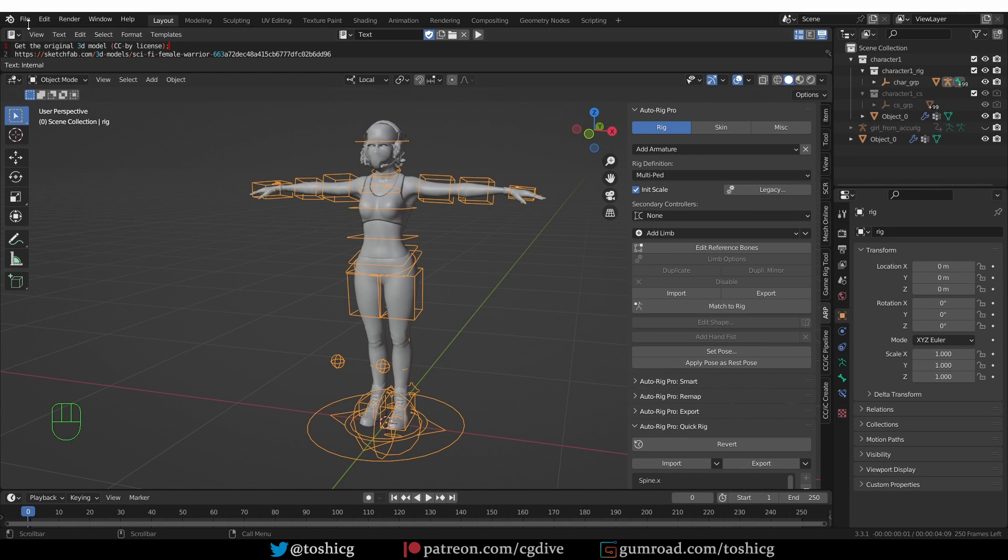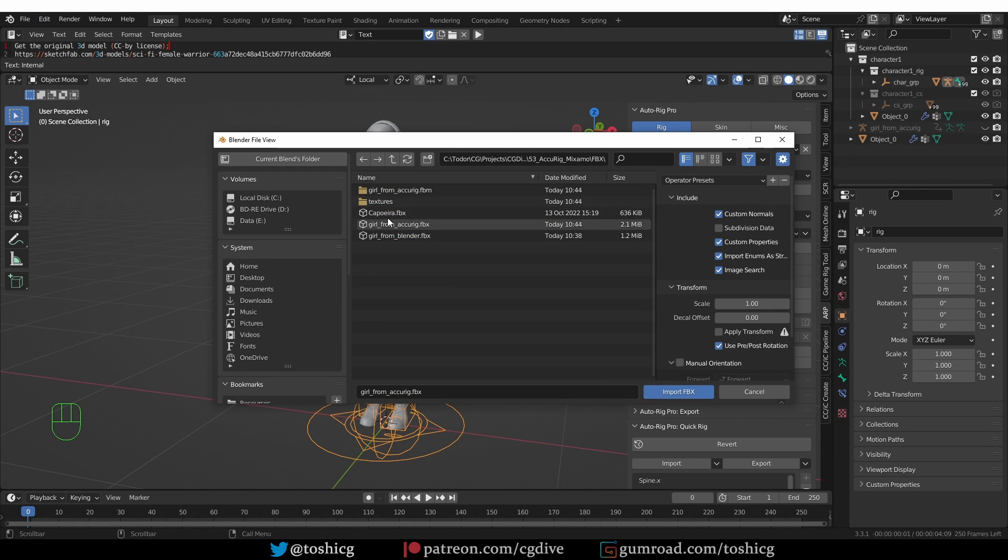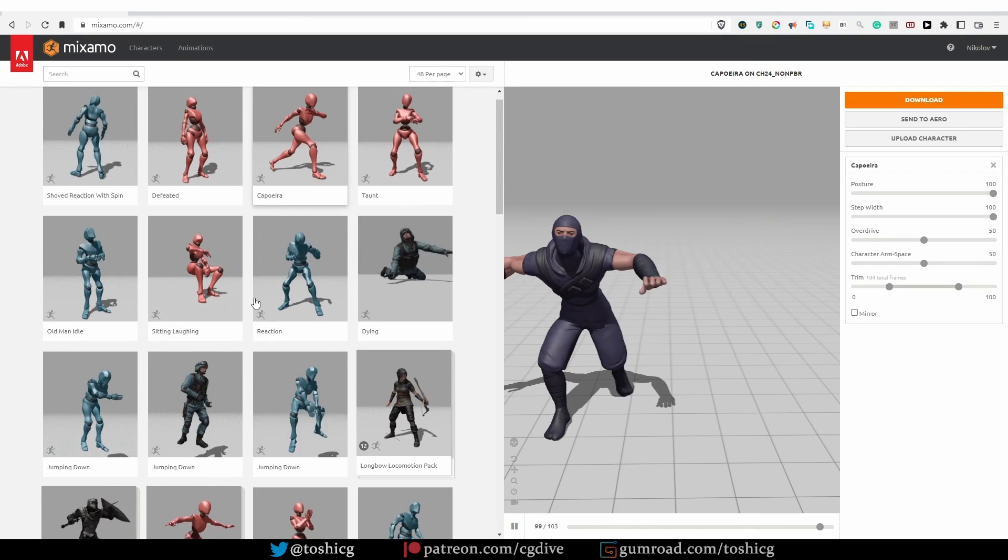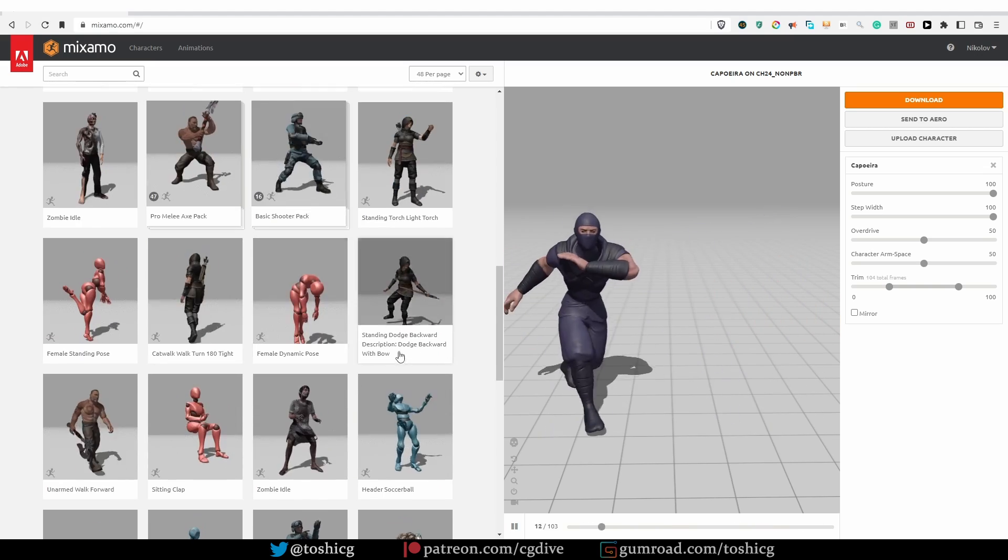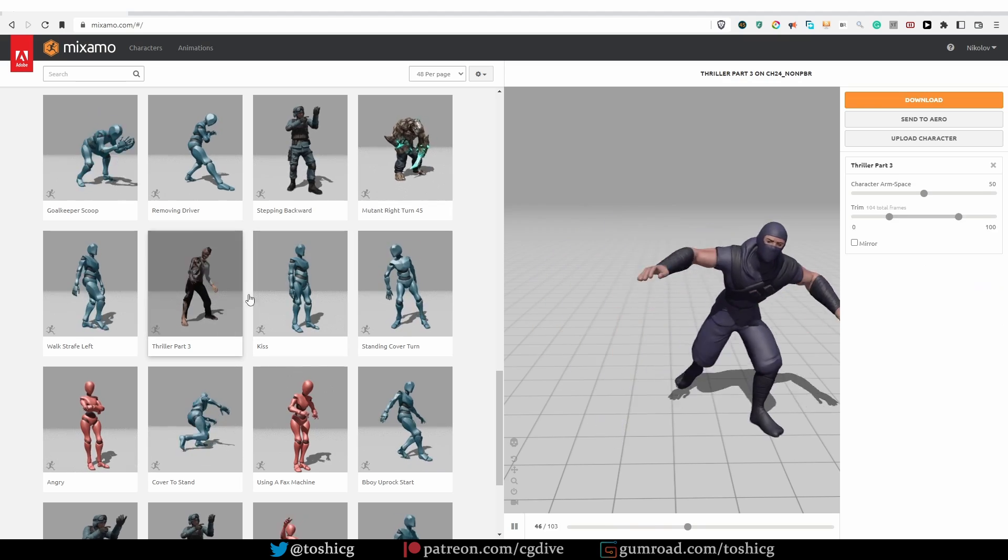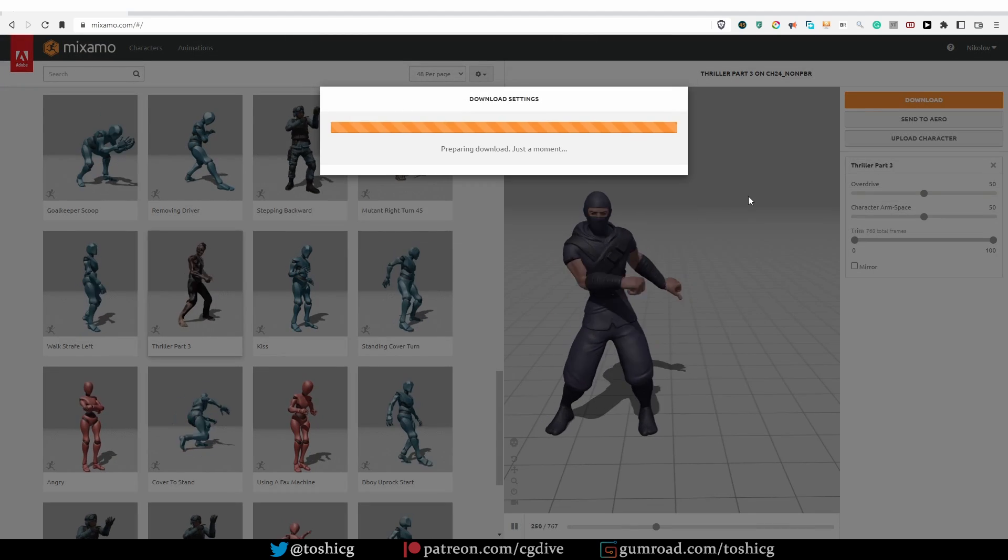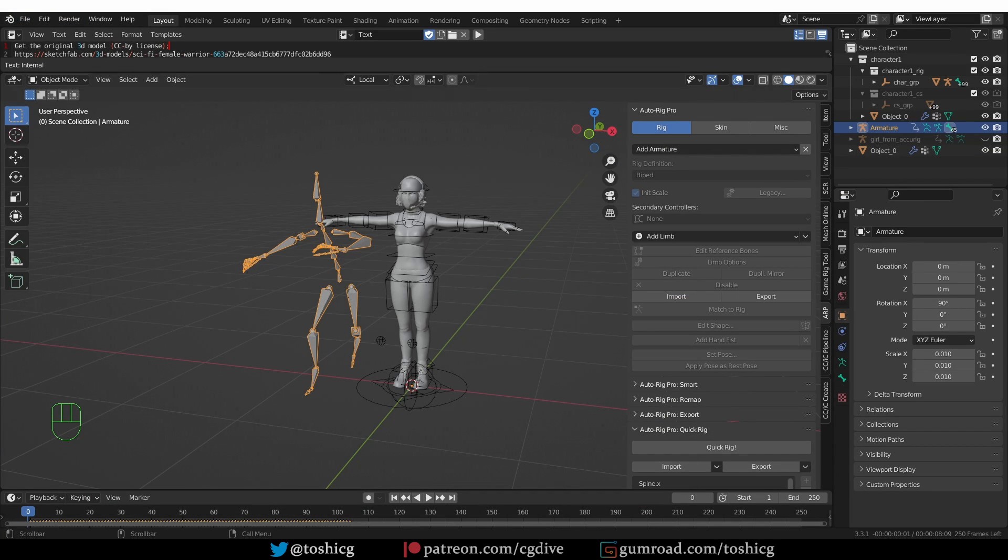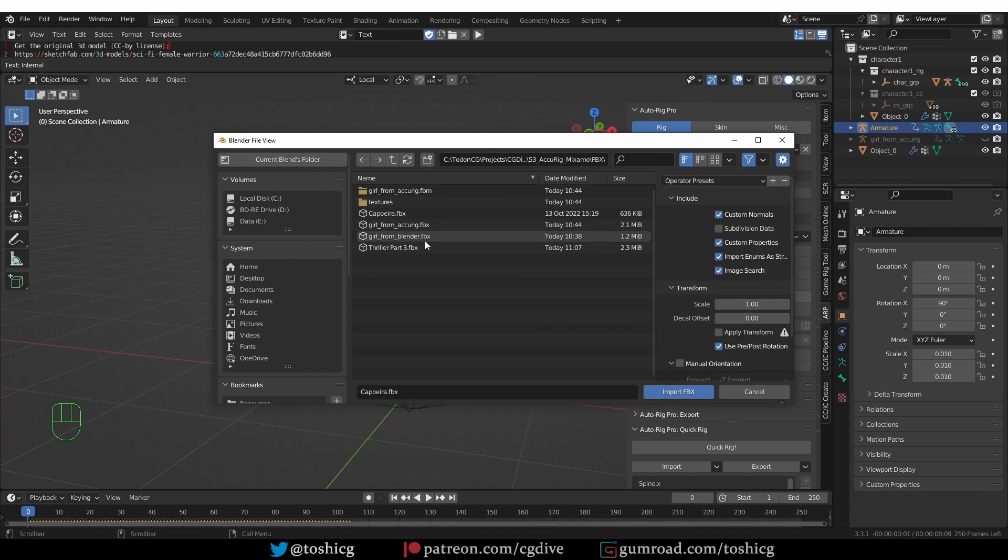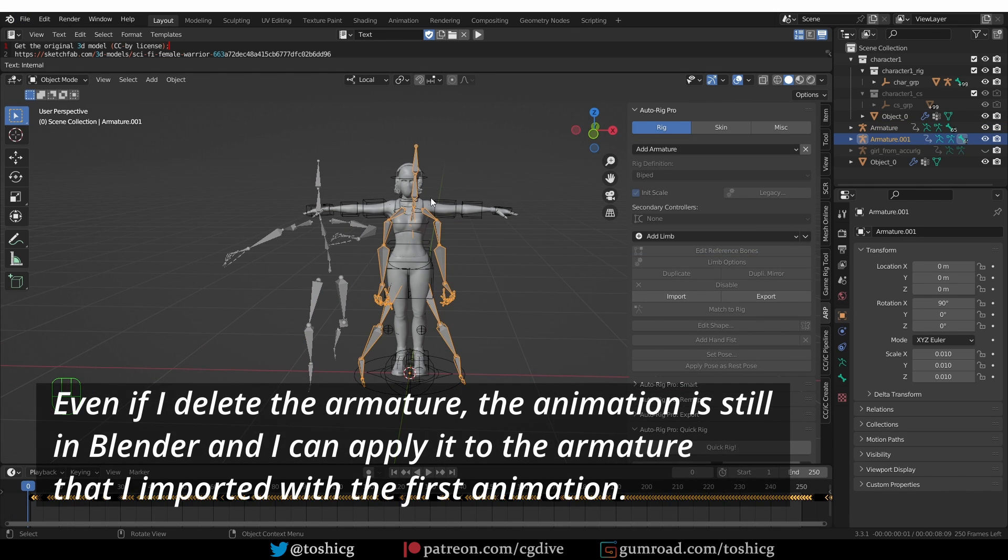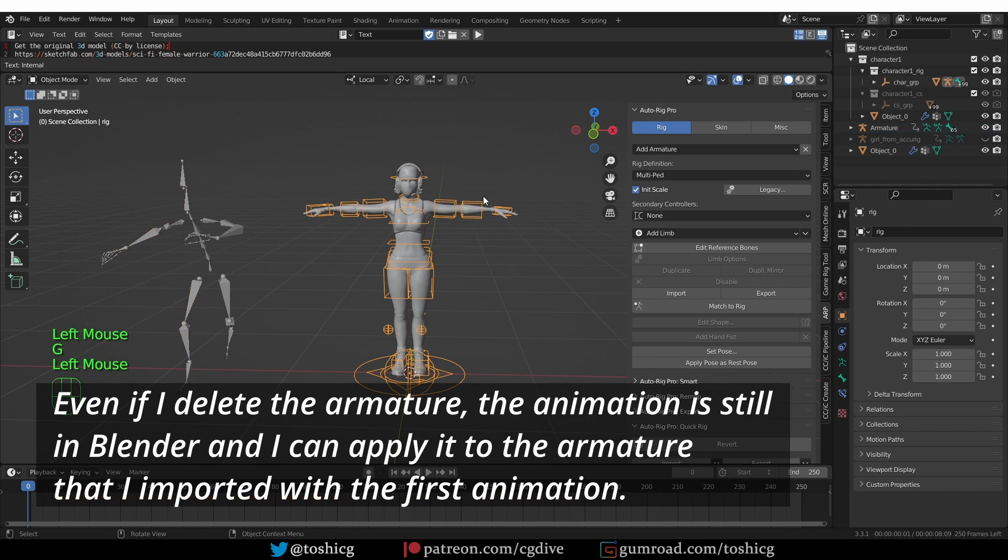Now I'm going to go to File, Import, FBX, and Import the Capoeira FBX. Just like that, with the default settings. And actually, let's go back to Mixamo, and apply another animation. This one, for example, and click on Download. And I'm going to import this one as well. That imported the action that I wanted, so I can delete this armature right away, and move this one out of the way.